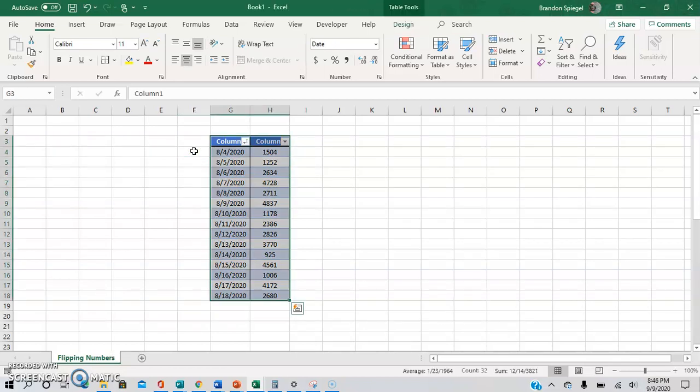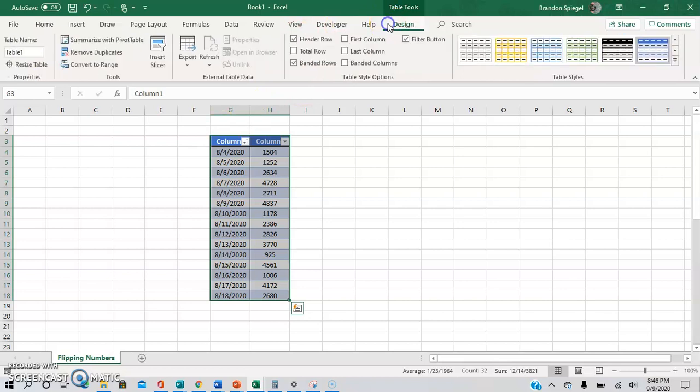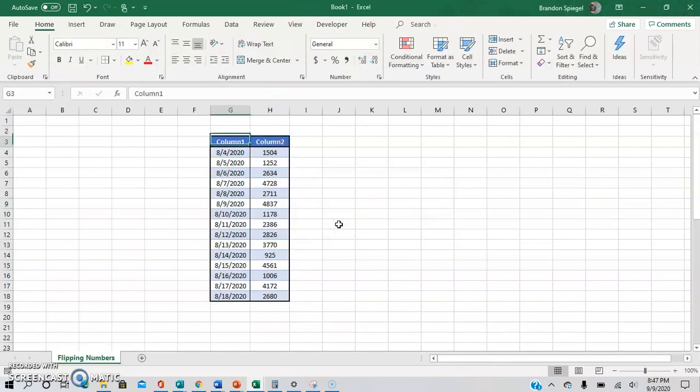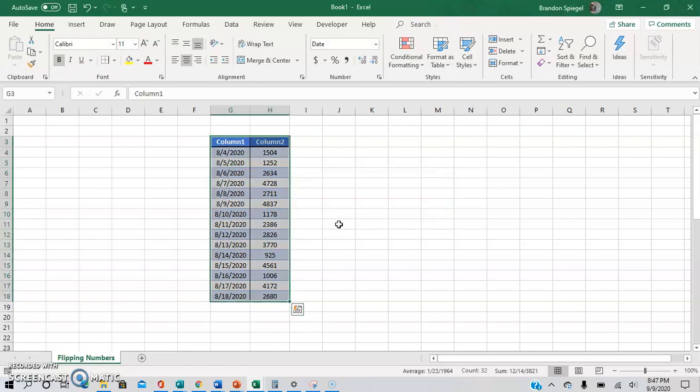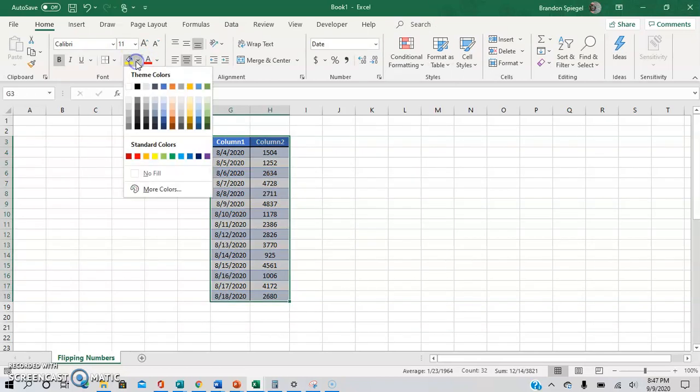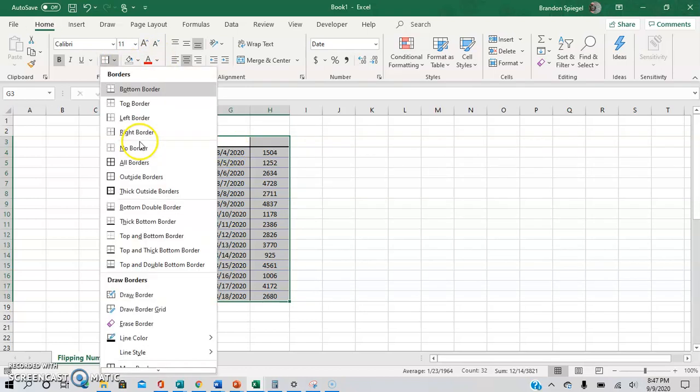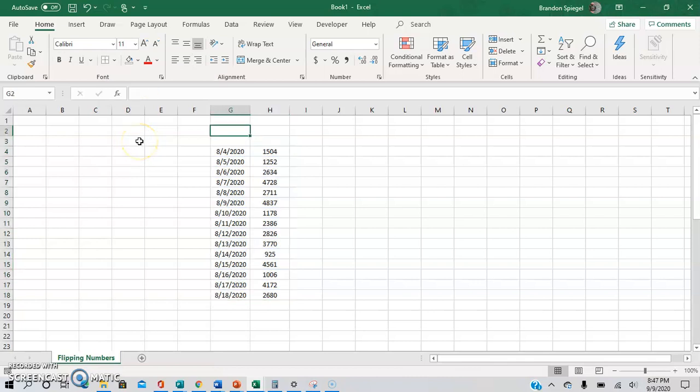We're going to highlight it again and then go to design, convert to range. Yes, convert to range. And then we're going to remove the highlighting, so no fill. And then going to do borders, so alt H B N. And now you can see the data was flipped.